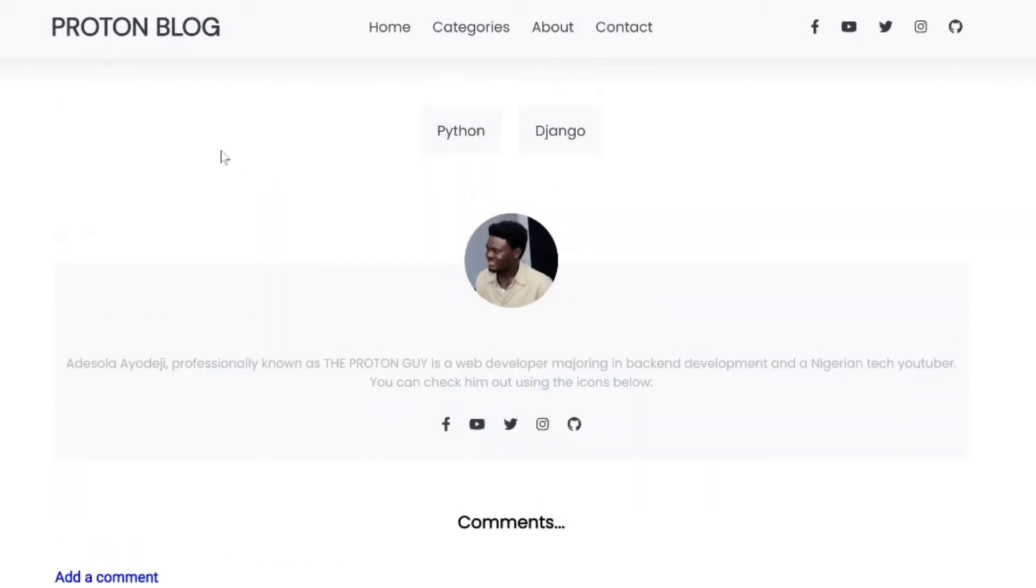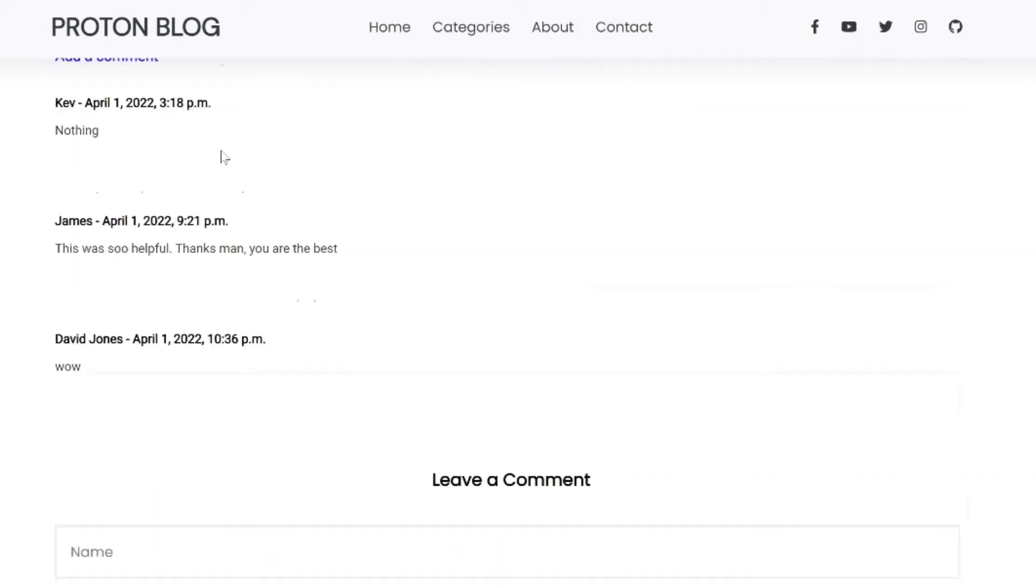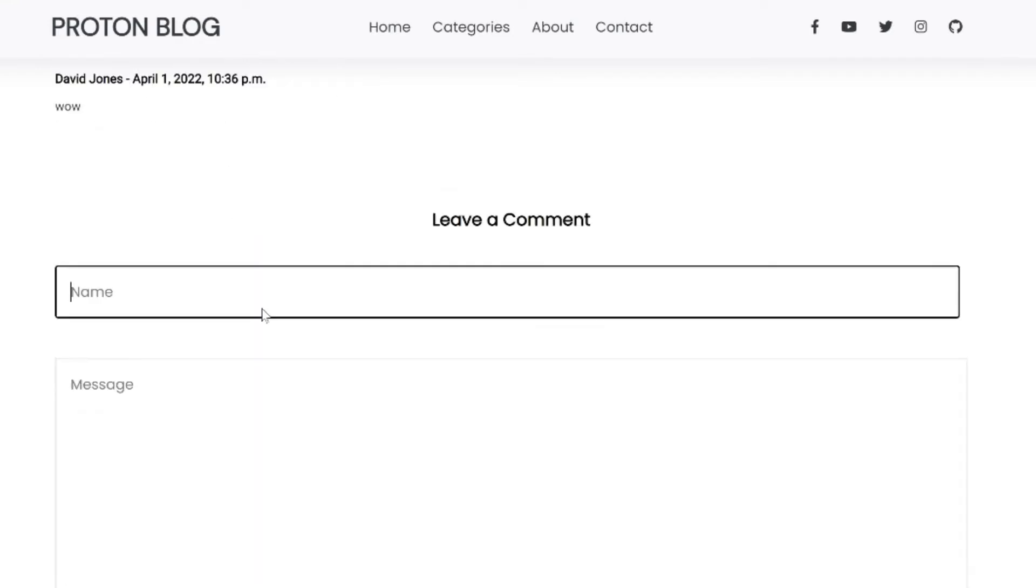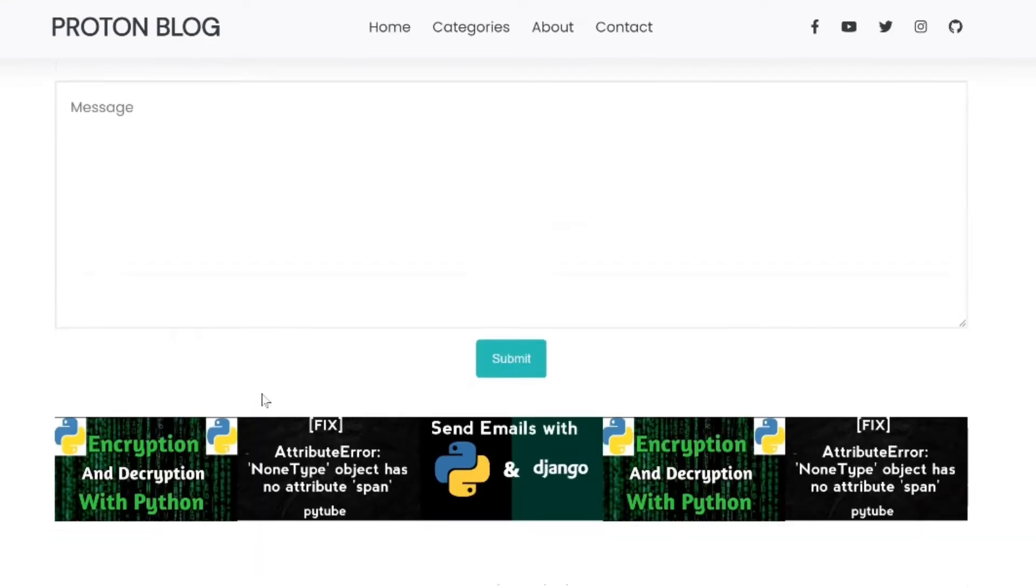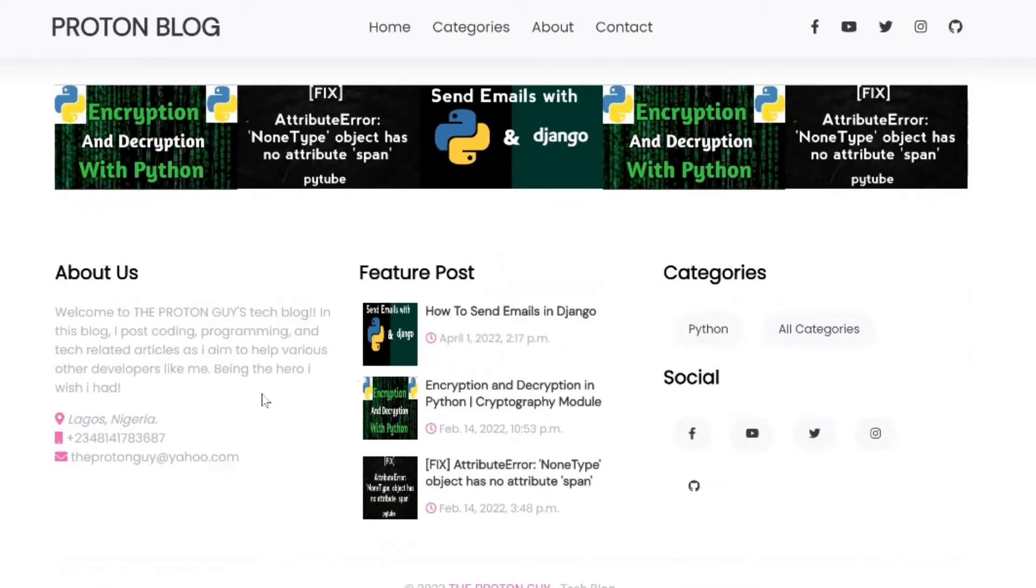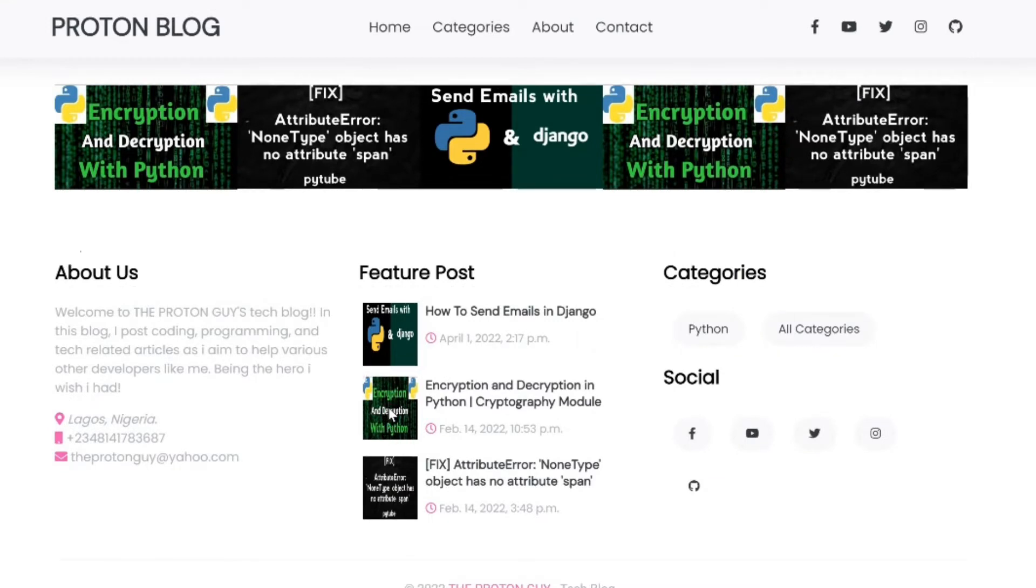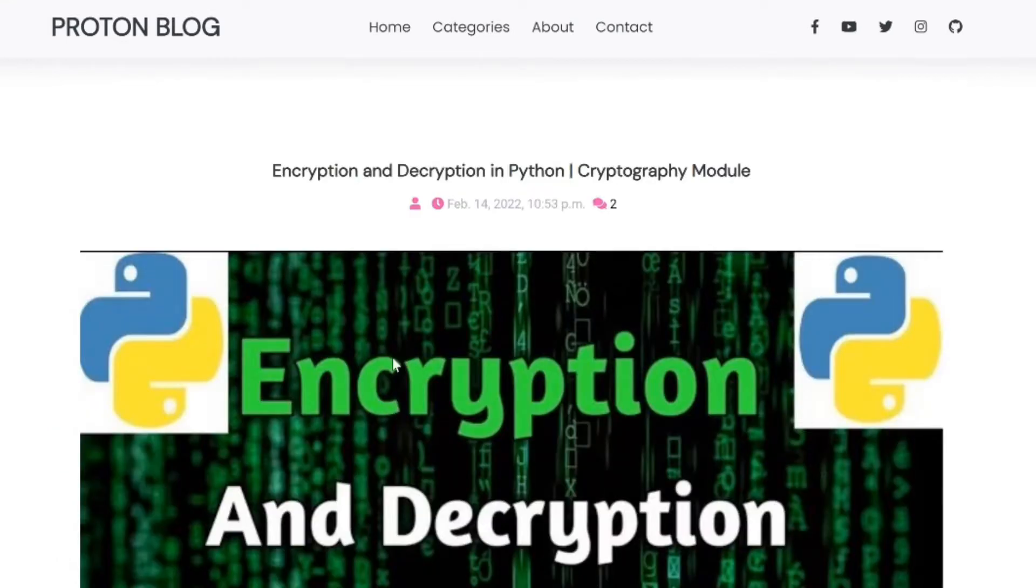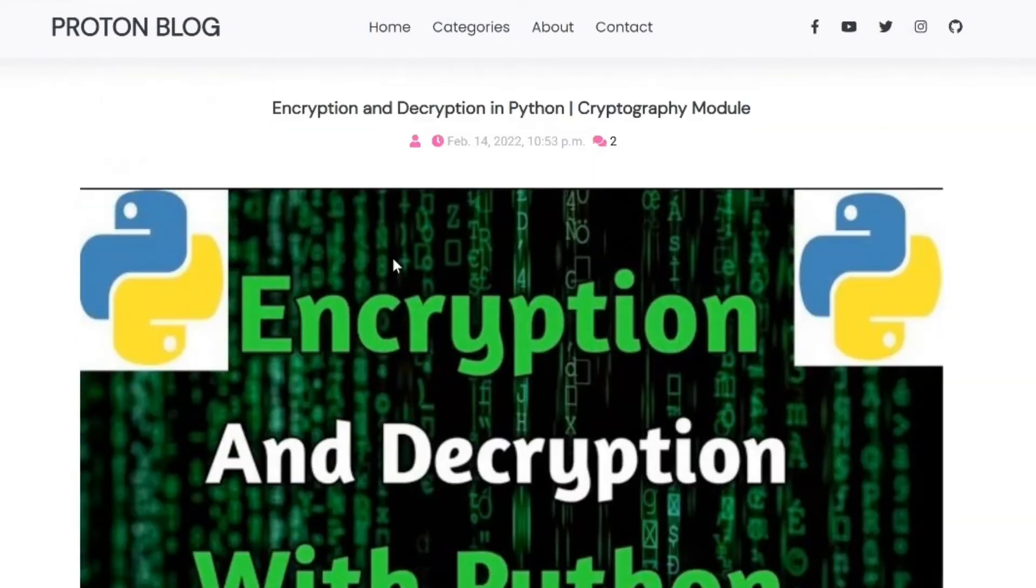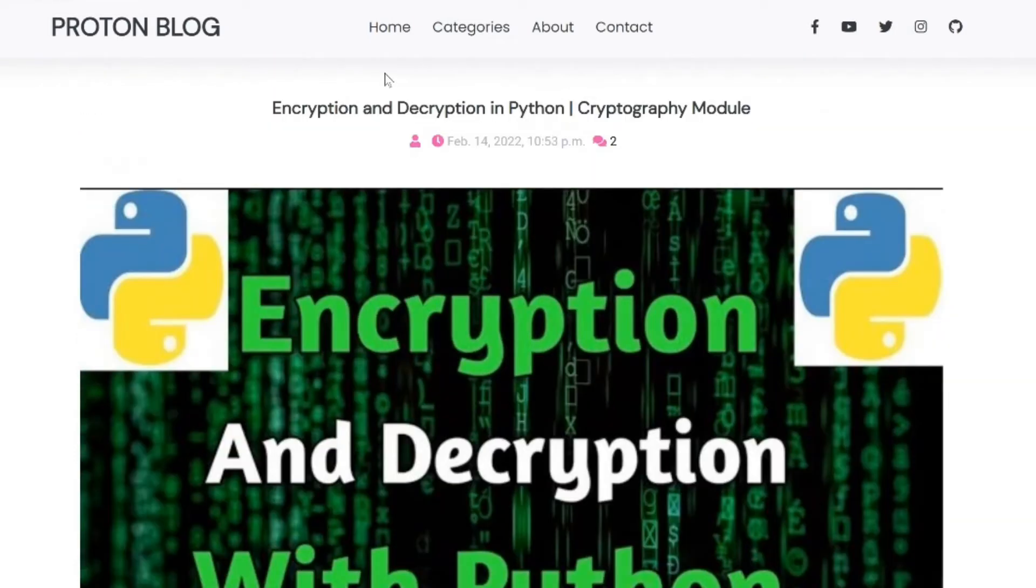You can see it features a comment section where users can comment and it also features a slider and a footer. These footers work, so if I click one of the posts, you can see it brings me to another post where I can see the content.